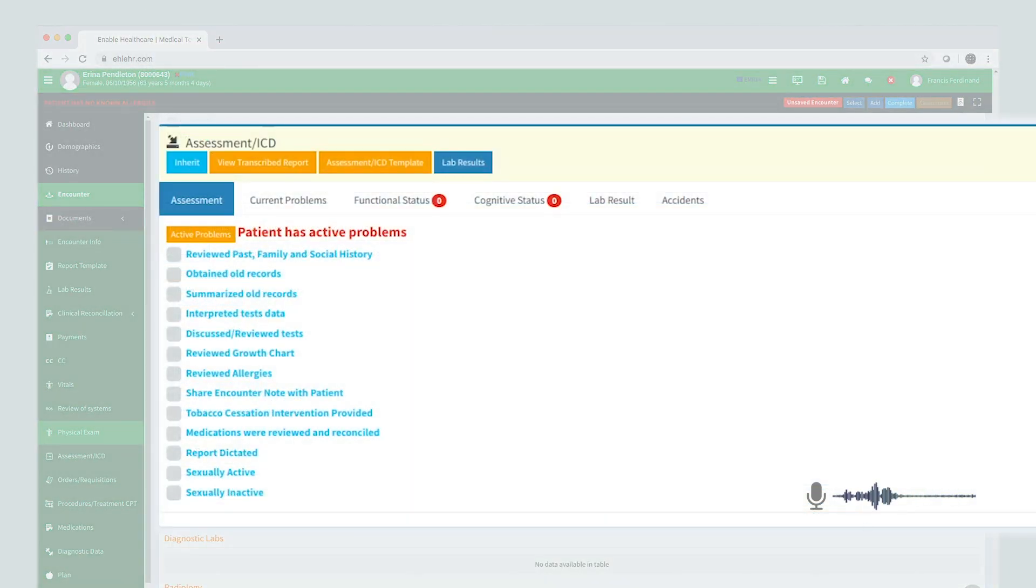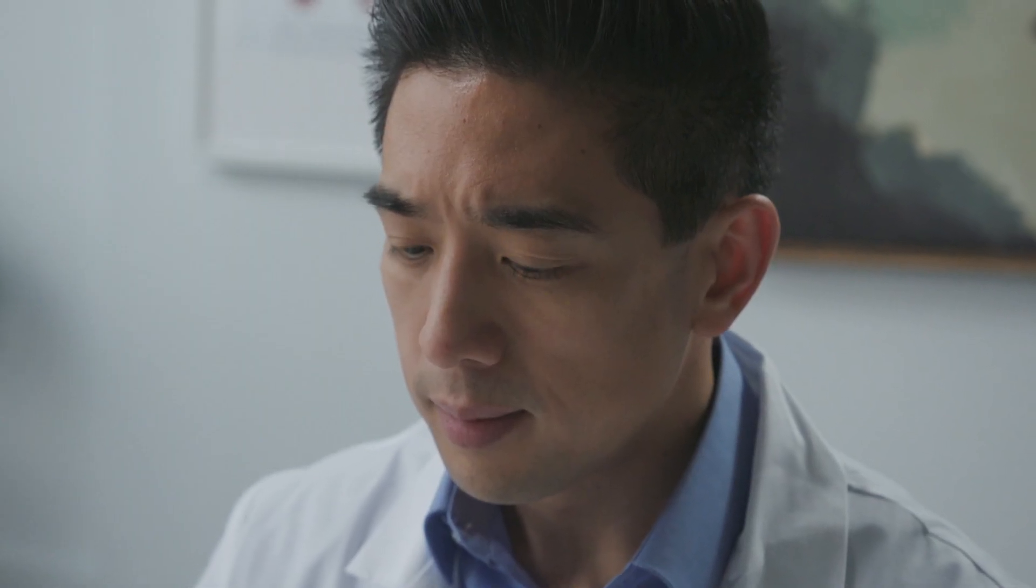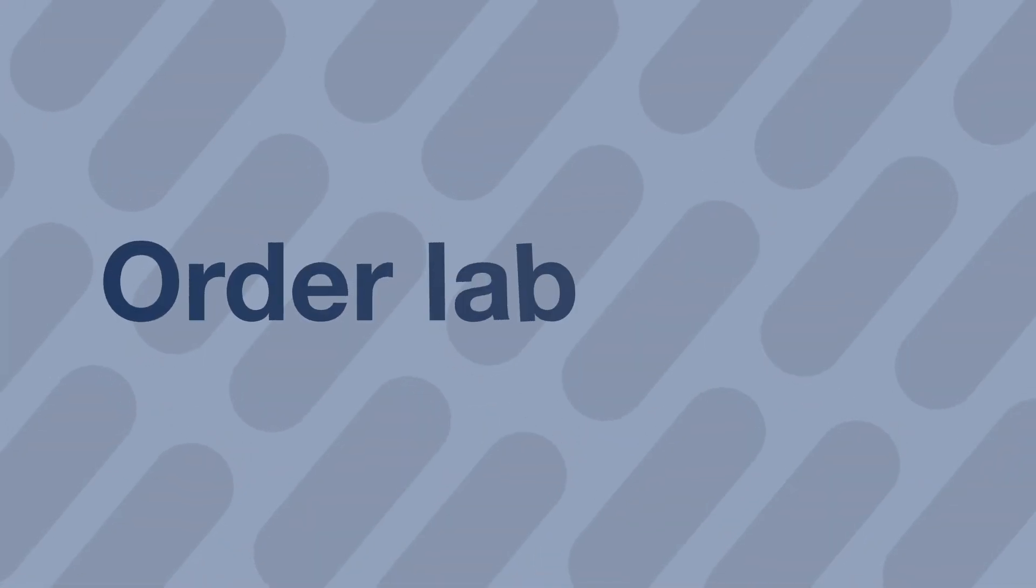Reviewed allergies. See how fast that was? Now let's order some lab tests.